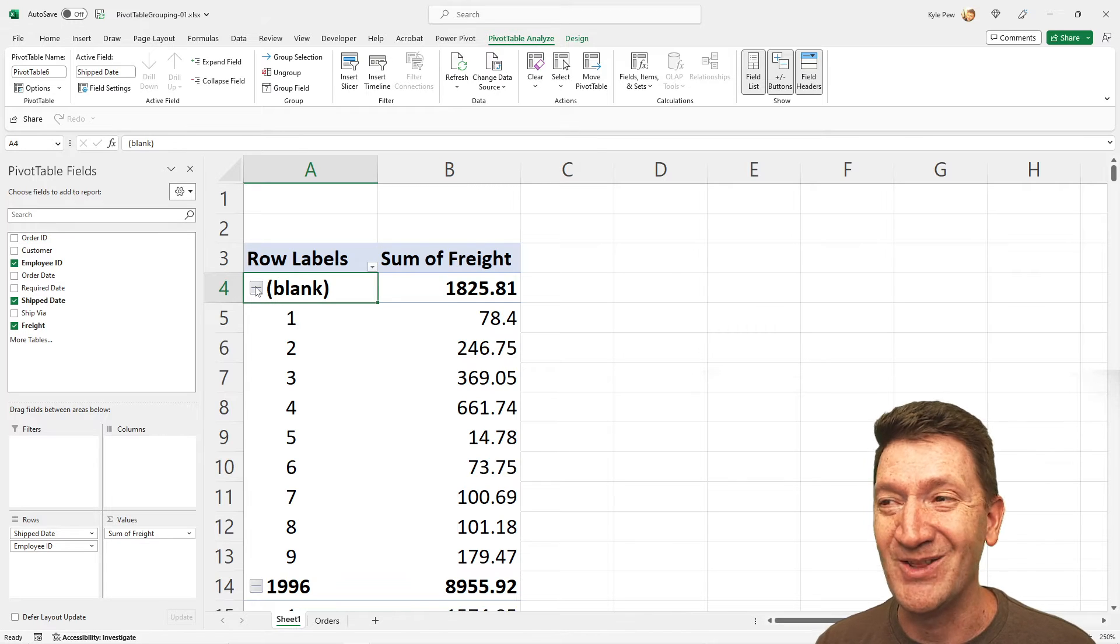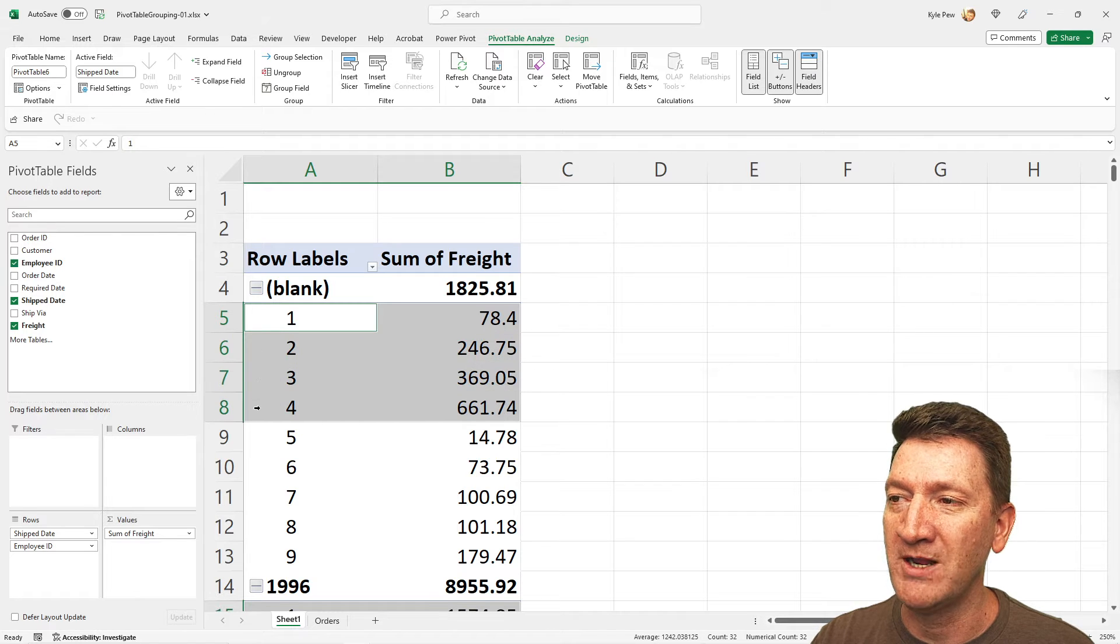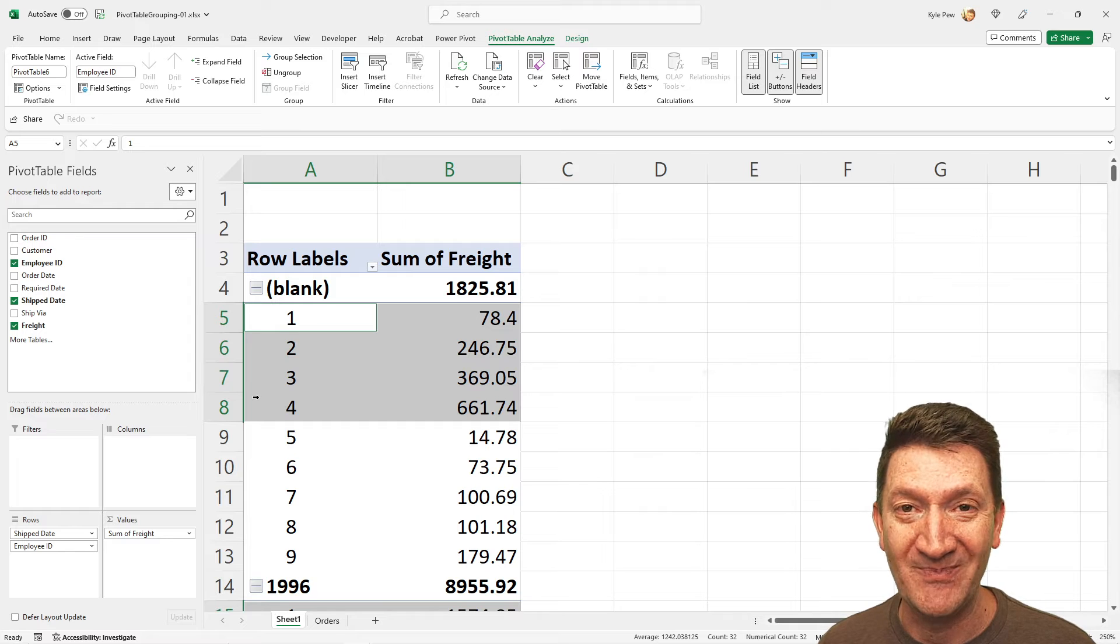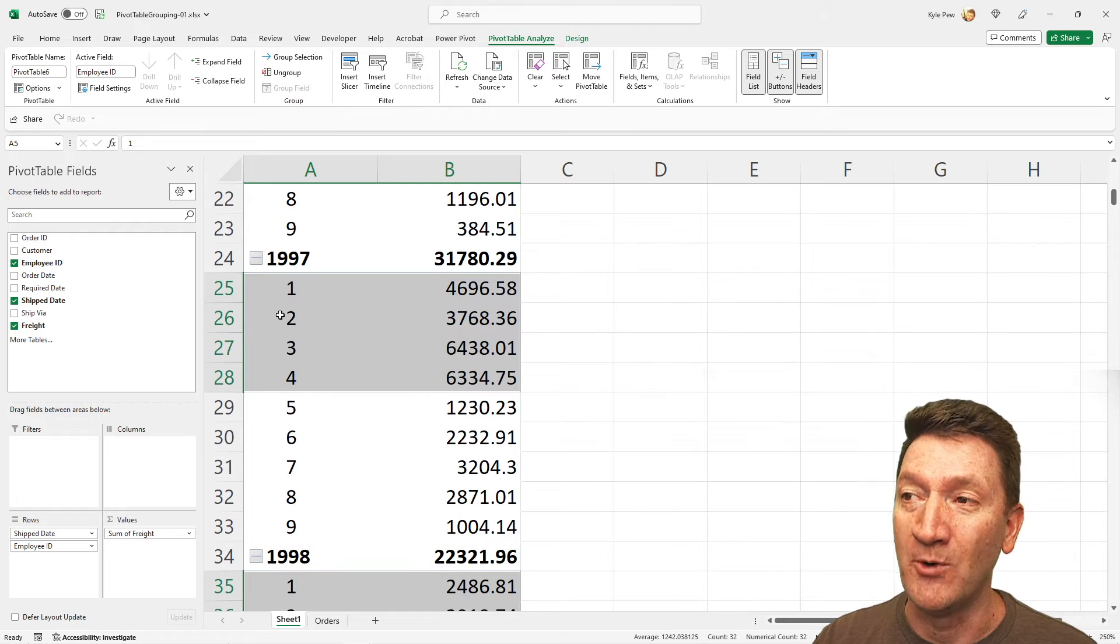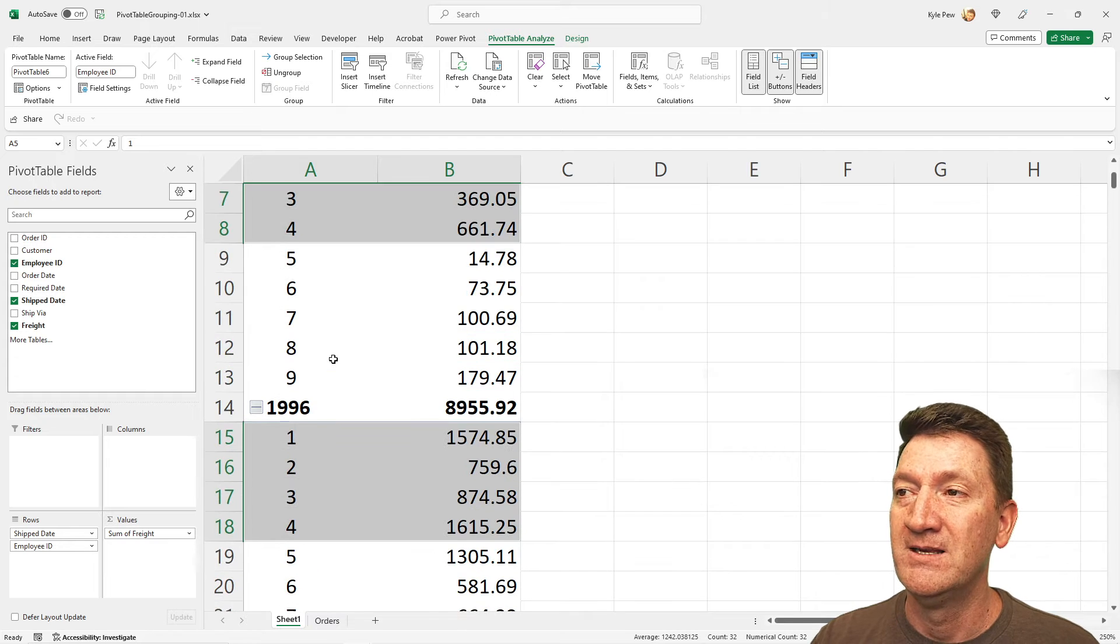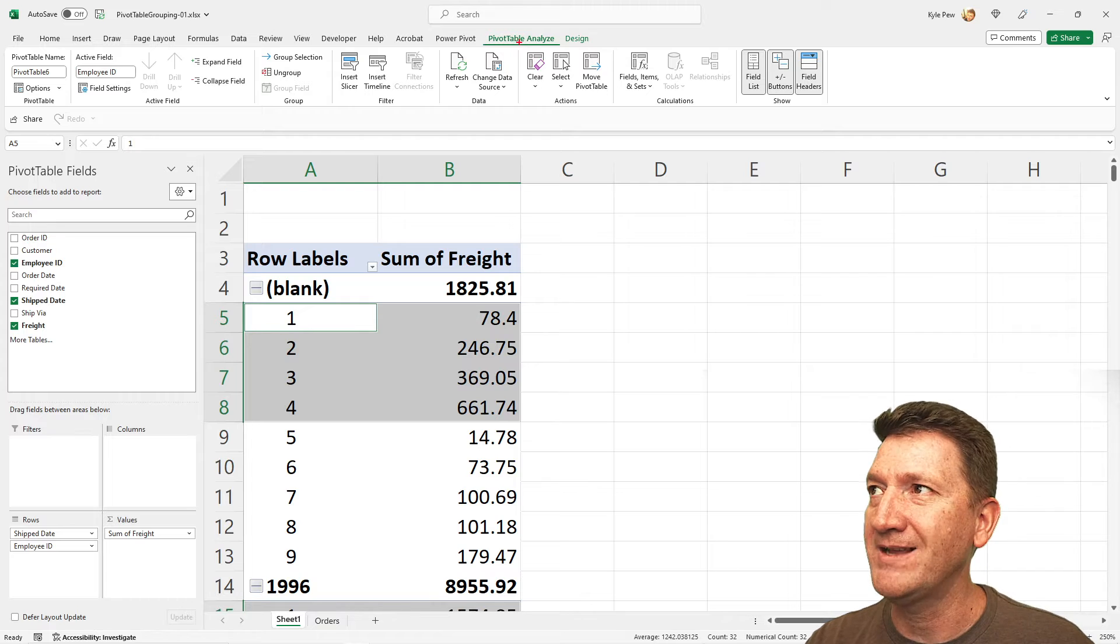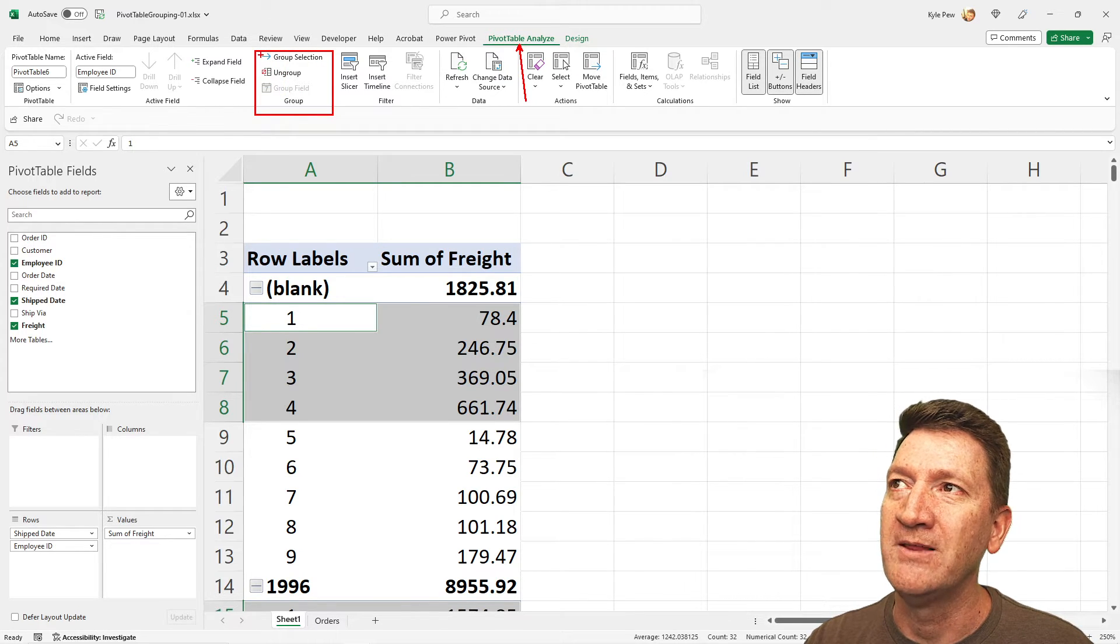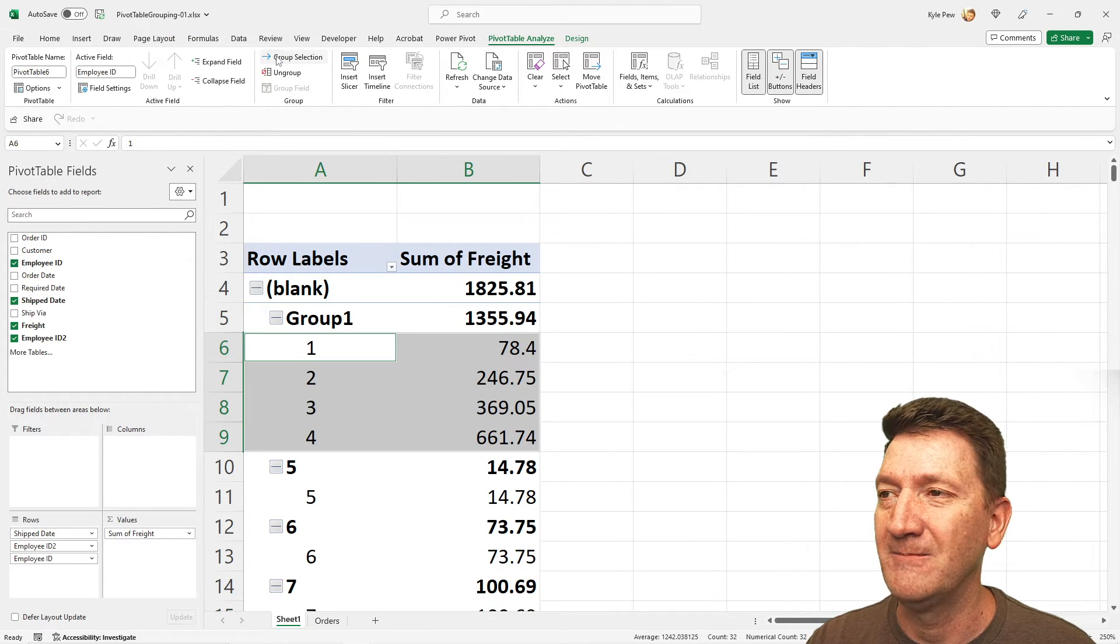All right, to do this, I'm going to select employee number one, two, three, and four. All four of these employees right here are part of the A team. Now, if I scroll down, you'll notice that employees one, two, three, and four, employees one, two, three, and four are being selected within each of the years. So with that in mind, with those selected, I'm going to go back to the pivot table analyze tab. On that tab, I'll go back into the groupings and there's an option for group selection. So I'm going to go ahead and give that a click.